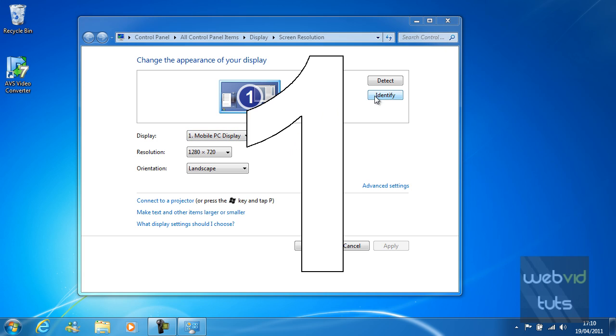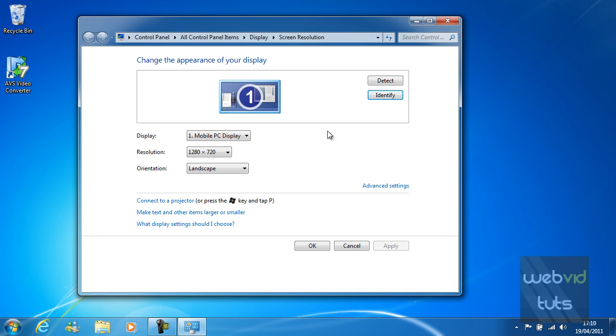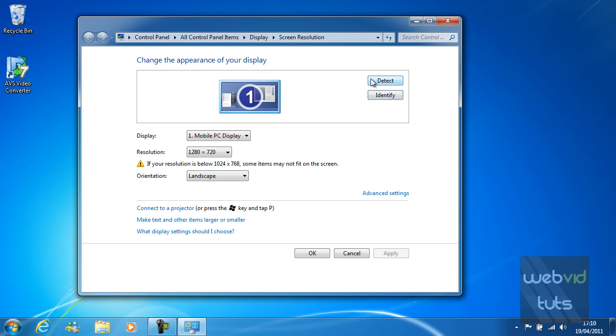You can identify the display by just clicking identify. If you do have another display connected it will then identify the number that that display has been assigned, so in most cases 2. You can also detect a display. It doesn't detect any displays so you don't need to worry about that really.